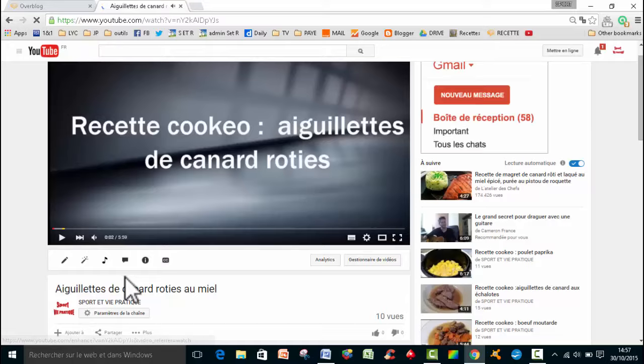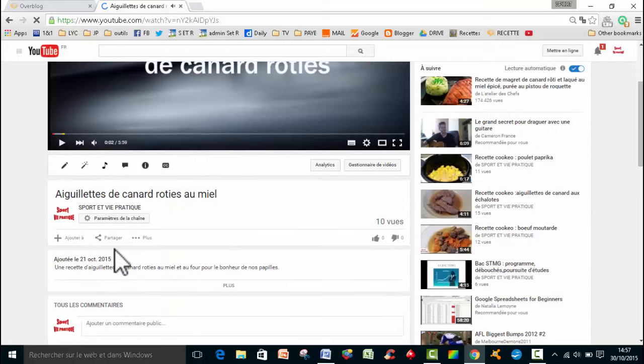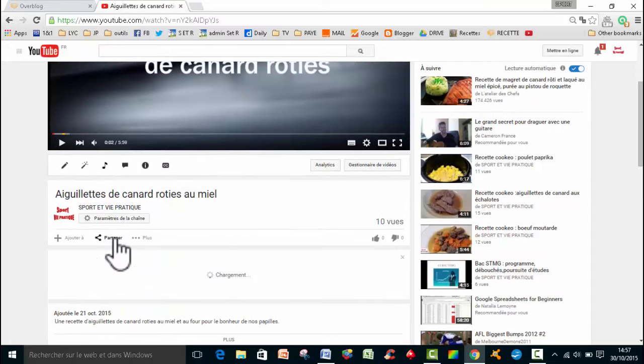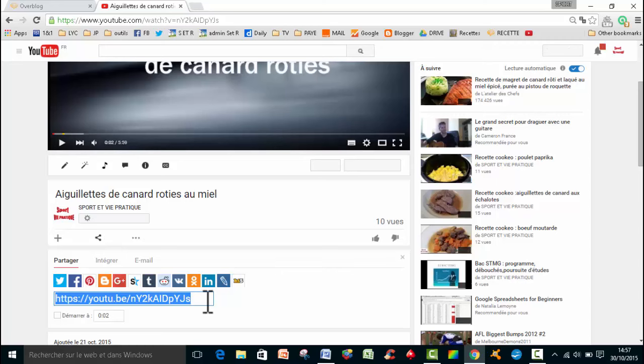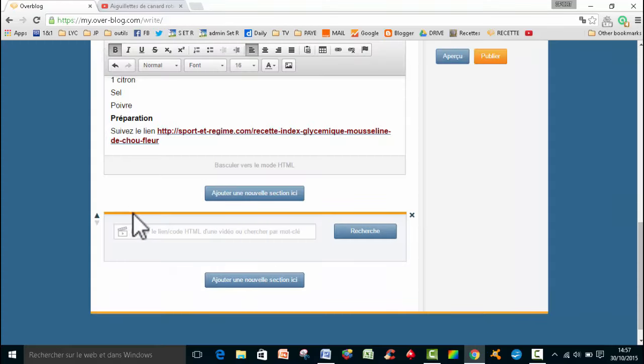Je vais prendre des guillettes de canard rôti au miel. Elle démarre. Donc vous voyez, vous avez un petit onglet partagé. Donc, je vais copier. Je vais faire mon CTRL-C sur mon clavier. Et puis, je vais aller l'insérer. Il y a un lien, c'est un code HLVU. Et puis, je vais faire CTRL-V.